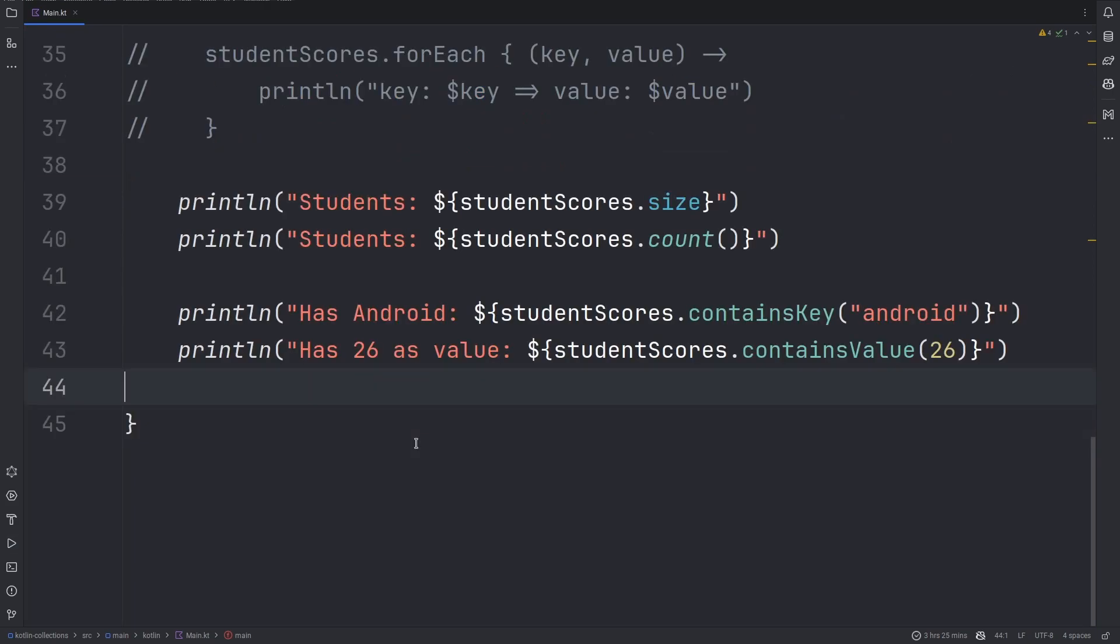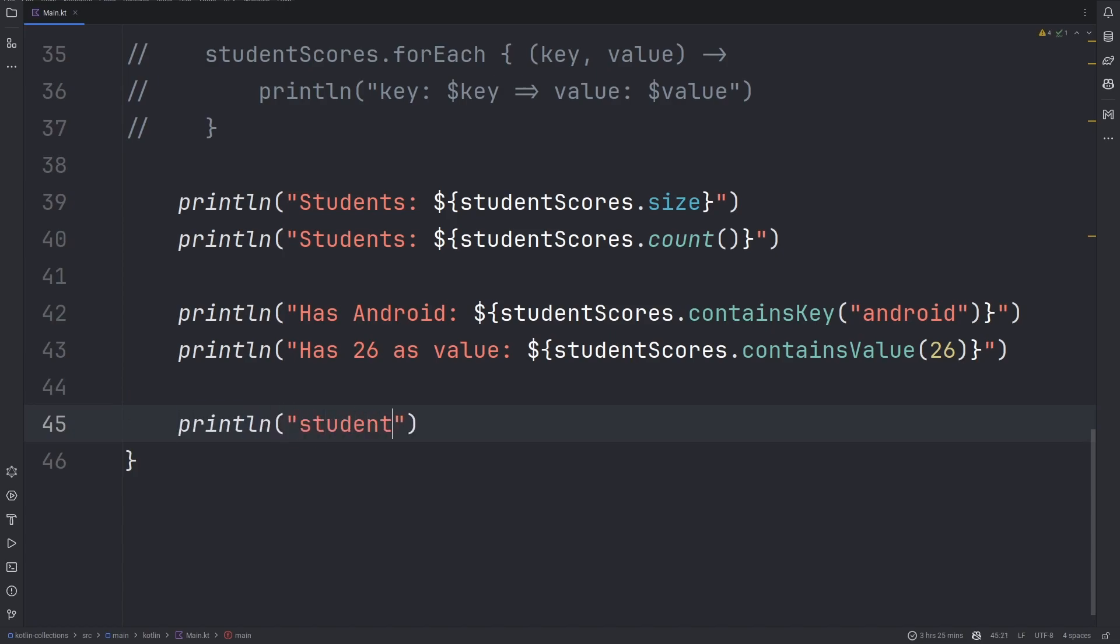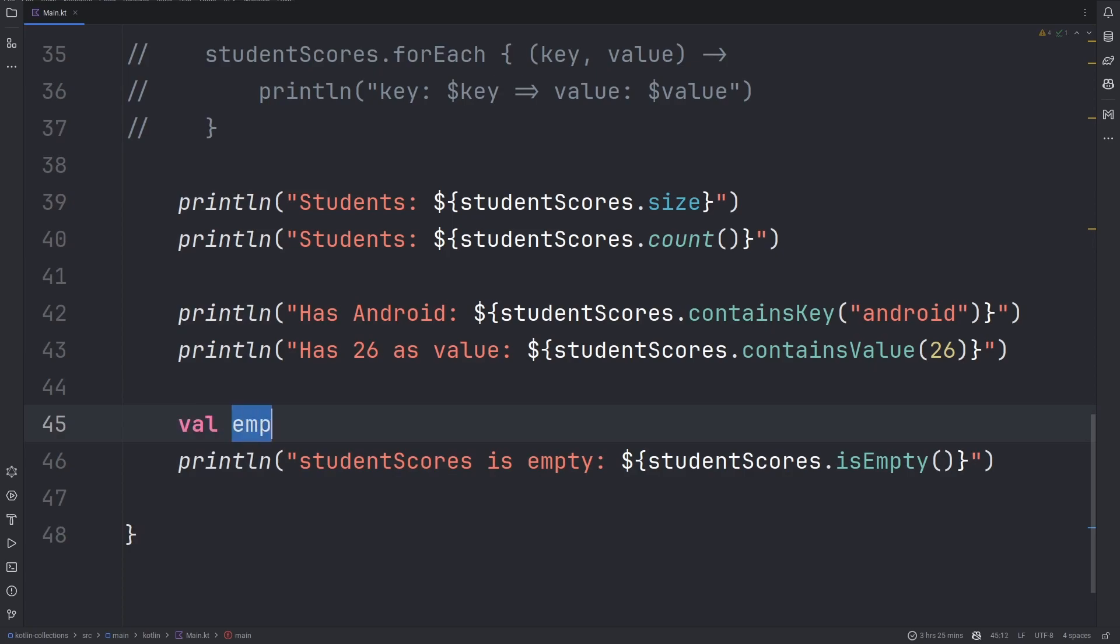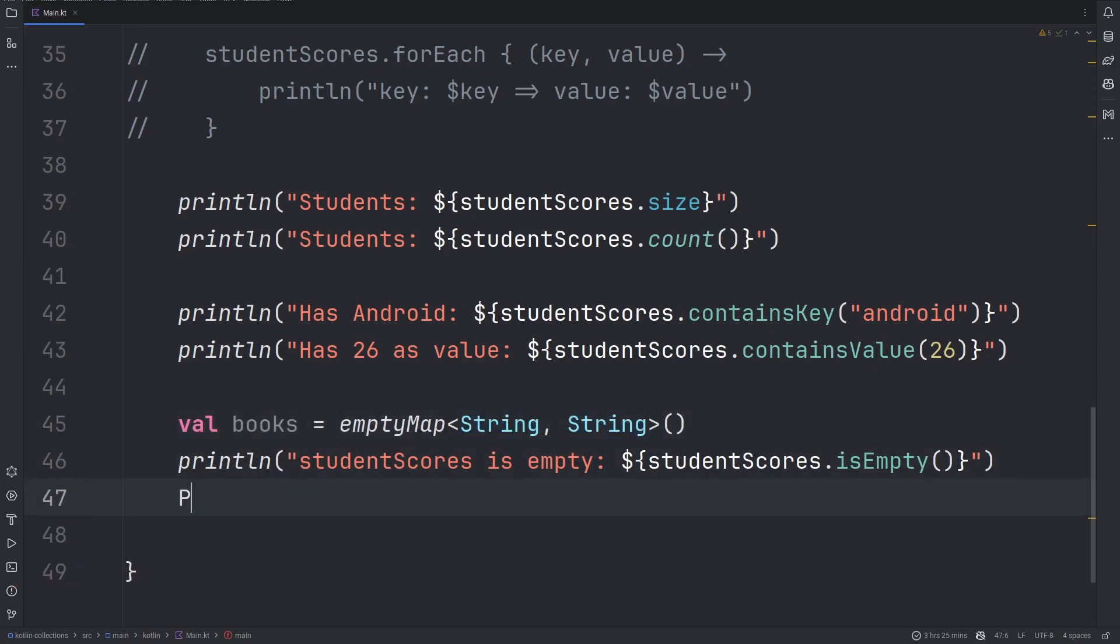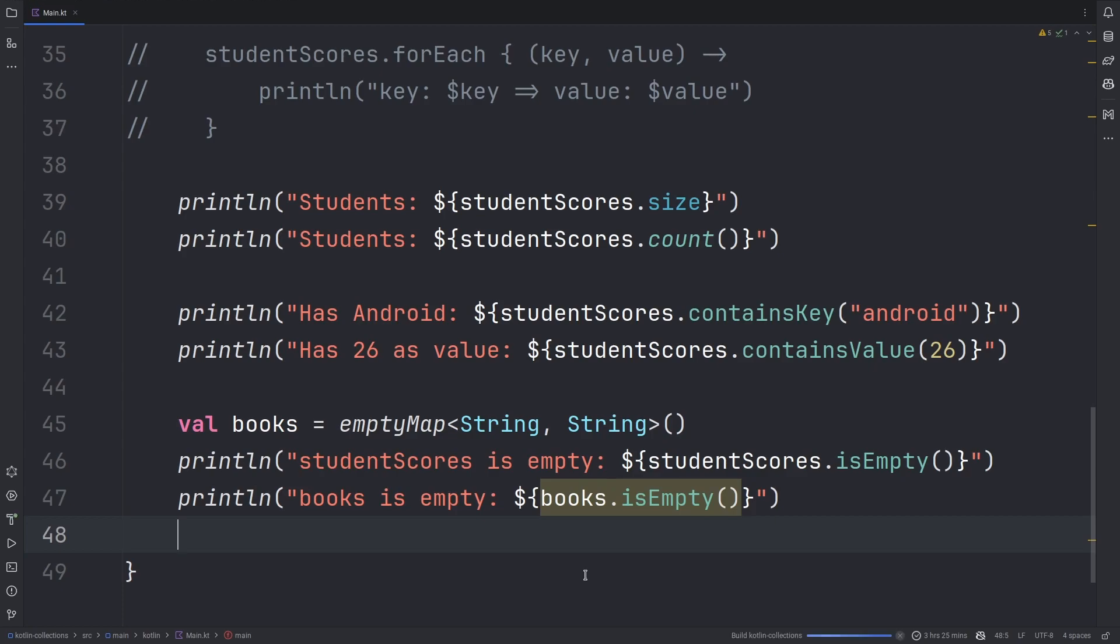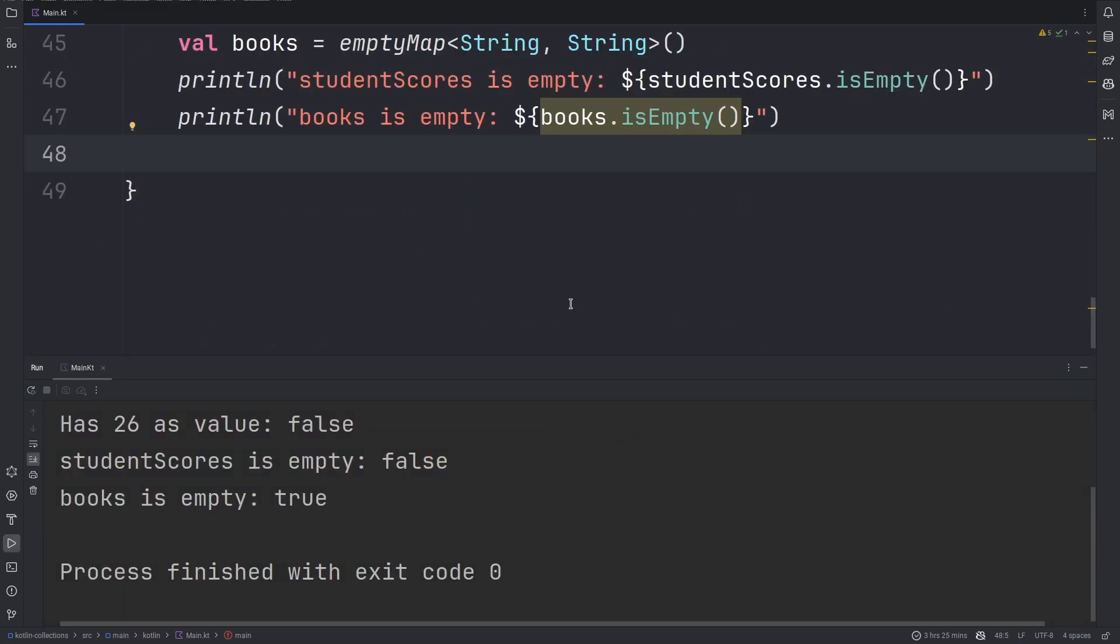Sometimes your collection may be empty and you can check for emptiness using the isEmpty method. This method returns true if the collection does not contain any elements and false otherwise. We can see we have a new books empty map. We can confirm that books is empty, the value returned is true. Student scores on the other hand is not empty.